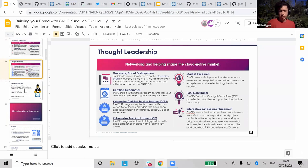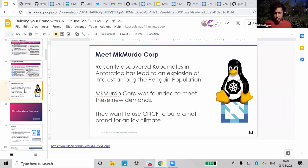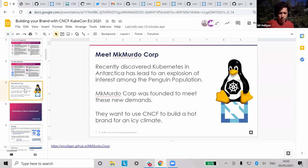Before we jump into all the programs, I'm going to introduce a little company called McMurdo Corporation. They recently discovered that Kubernetes has been adopted in Antarctica, leading to an explosion of interest in the penguin population there. McMurdo Corporation was founded to meet these new penguin needs, and as a CNCF member, they're looking to build their brand. We'll walk them through all the different programs they can leverage within CNCF.